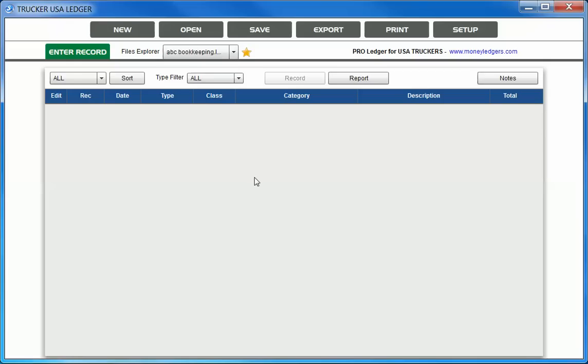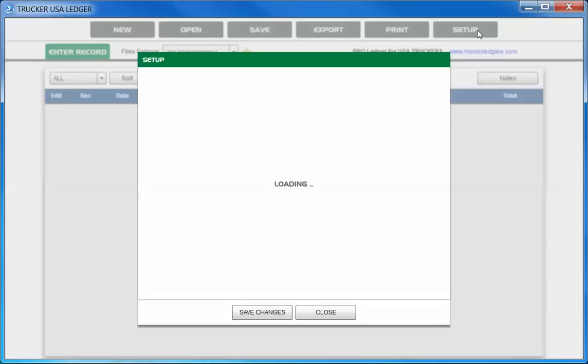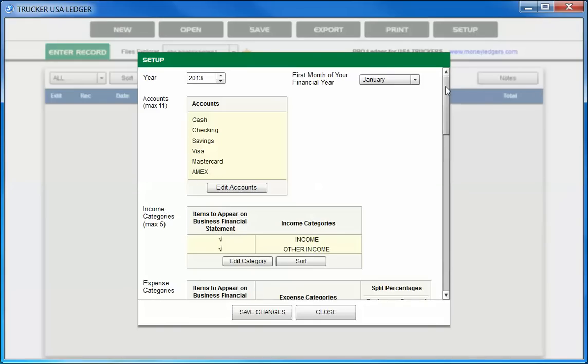Before we start doing our entries, it's important that we set up the program initially. This is a one-time process. At the top right, you can choose the Setup button to go into the Setup screen. Once you're in the Setup screen, we simply follow through the prompts.